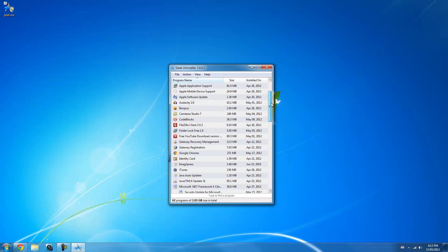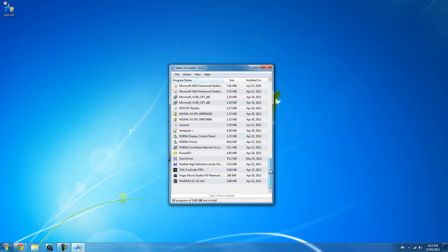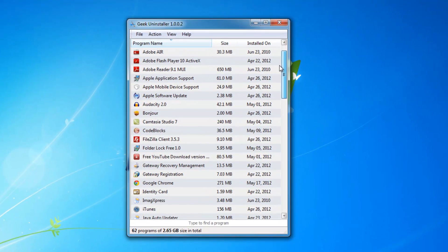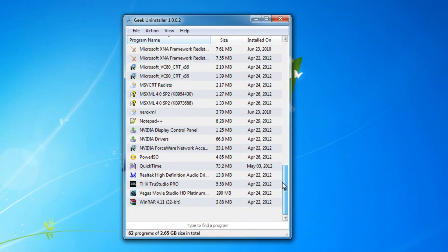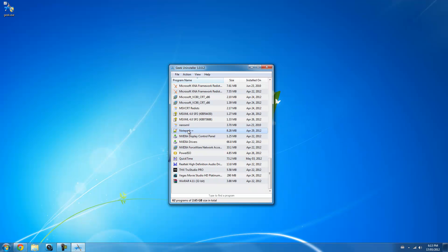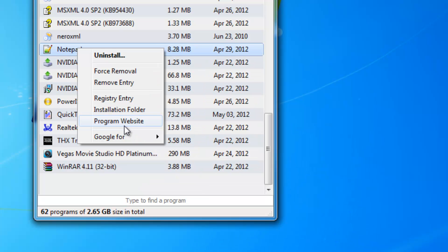You should see all the programs installed on your computer. Let's go ahead and uninstall a program like Notepad++. Right-click and you'll see a lot of options.